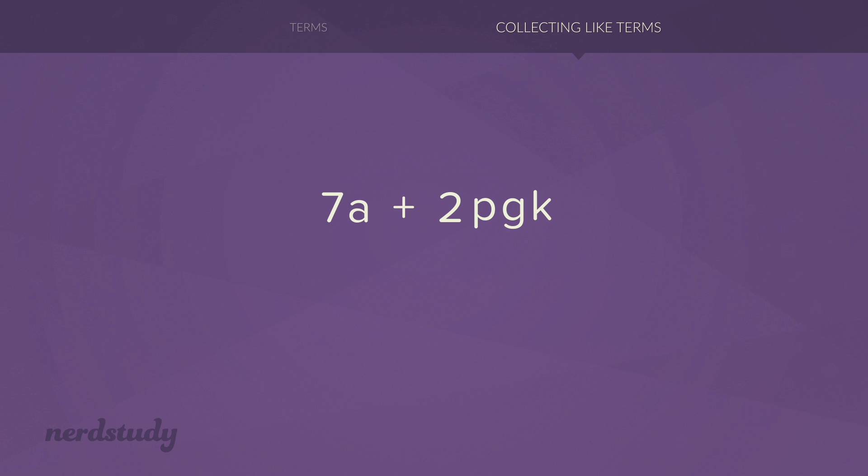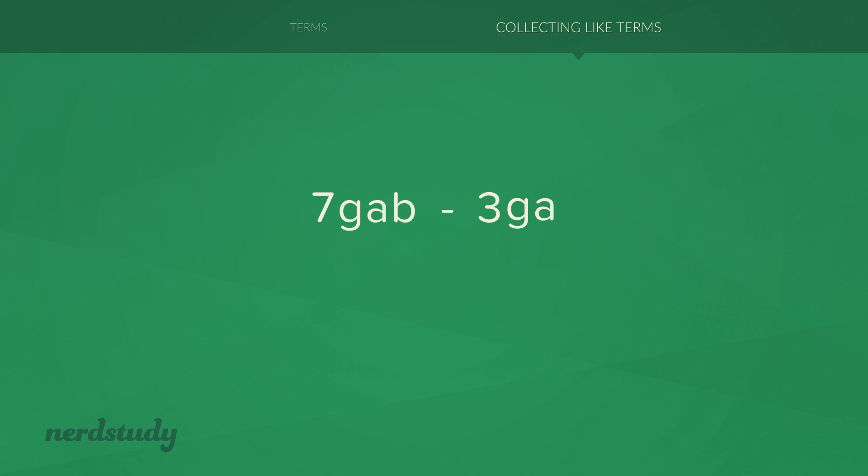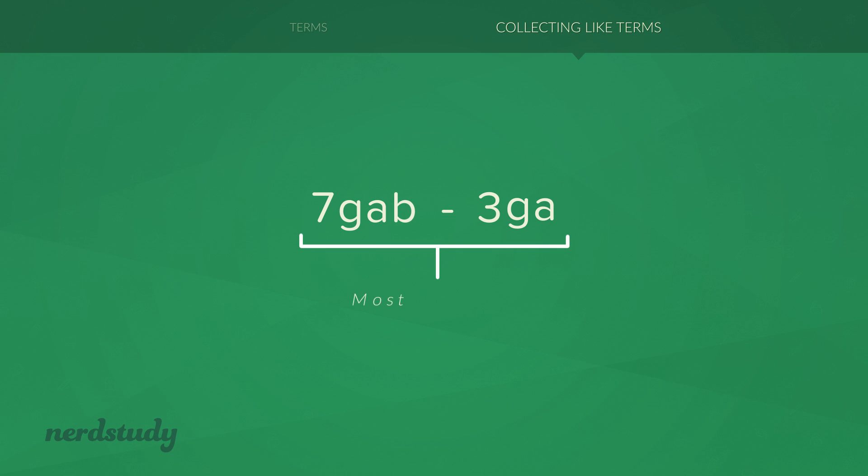And remember, when we say like terms need to have the same variable and the same exponents, we literally mean the exact same. So in a situation like this, although it looks very similar, the term over here has an extra b that is being multiplied. Because the term on the right over here does not have a b that is being multiplied, you cannot simplify this any further.